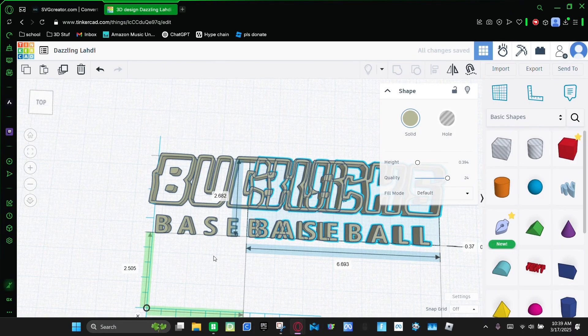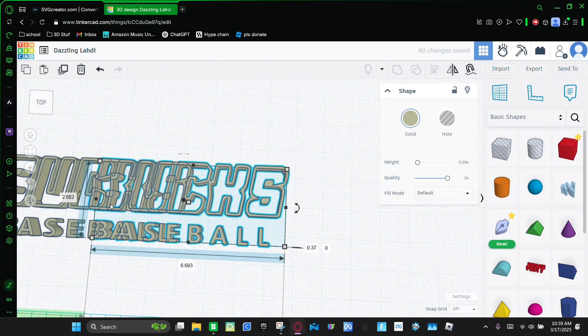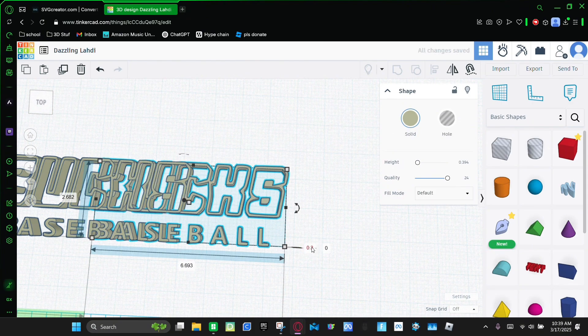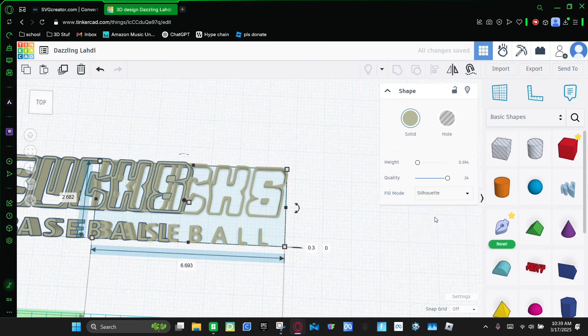And then once it makes a copy of it, you're gonna make the height 0.3 and make the fill mode a silhouette. And then again Ctrl+C, Ctrl+V.